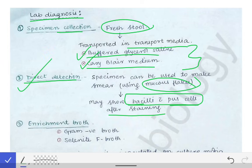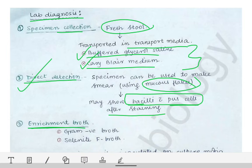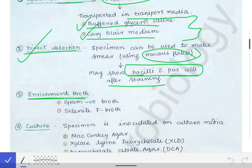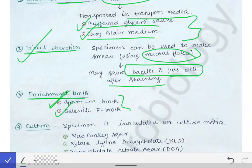After direct detection, we have to enrich the bacilli. Enrichment is done using two enrichment broths for Shigella: gram negative broth and selenite F broth. This is also asked in the viva, so please remember that gram negative broth and selenite F broth are used as the enrichment broths for Shigella.